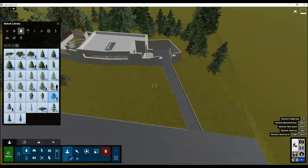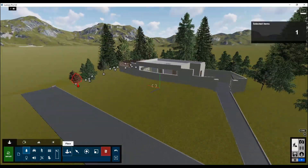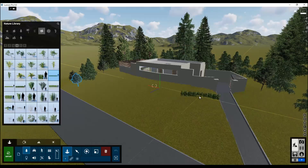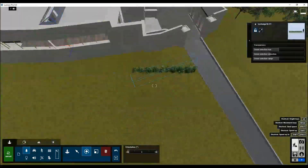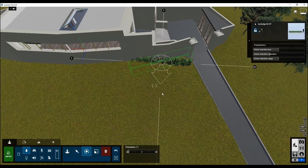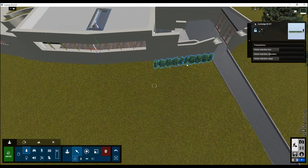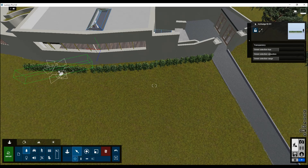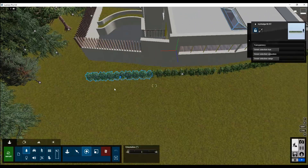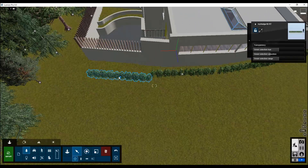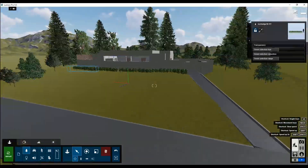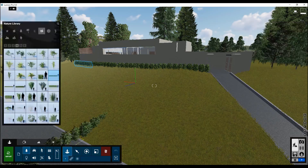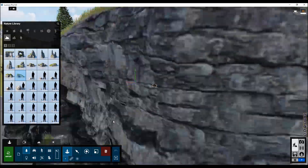Once you finish placing the trees, let's work on the other side. I will place some bushes around my building. Don't place them all over your site — just place them where you will make renders. For example, if you'll concentrate your render on the facade, try to make it only around your facade where you'll do the render. Once you finish, don't forget to save your project.